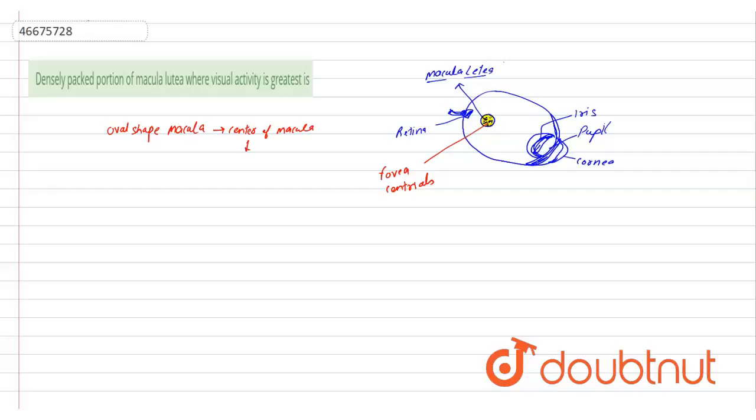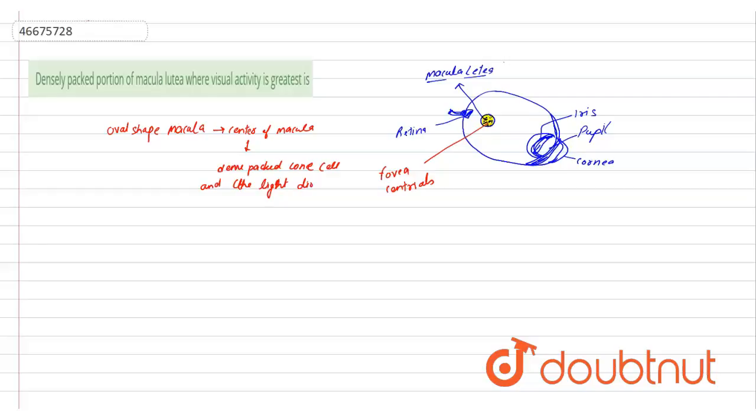Has densely packed cone cells, and the light directly projected on cone cells.